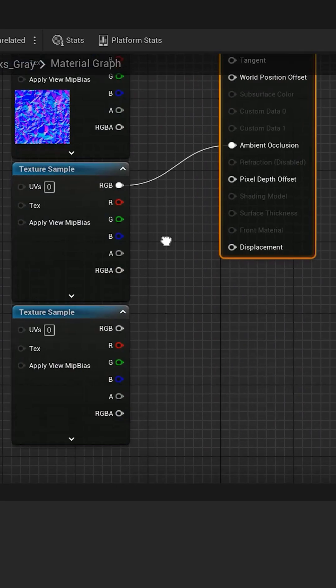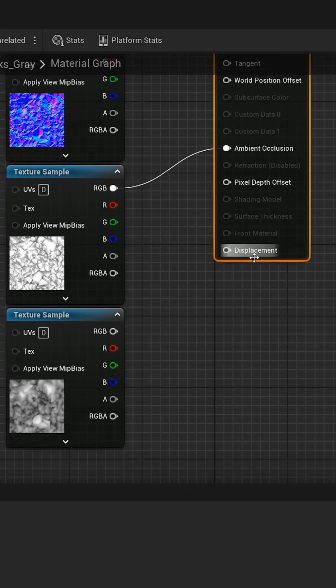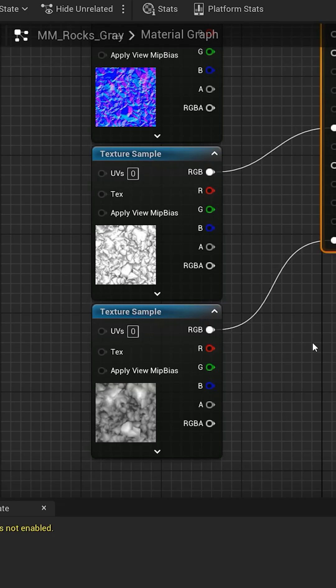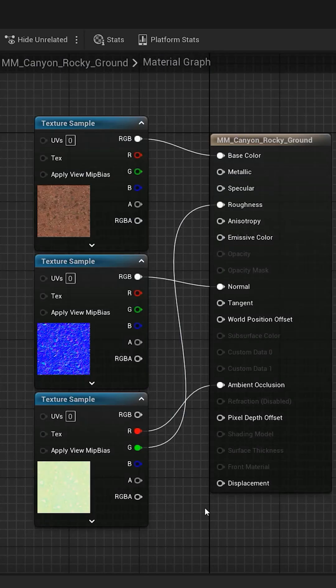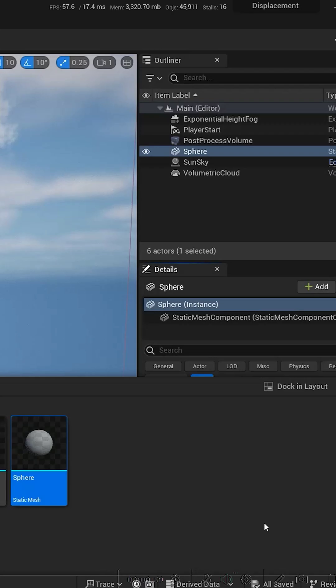There should be a displacement input hiding at the bottom. Connect your displacement map. Basically, a grayscale image, or if you're using Quixel Megascans, it's the blue channel in the ORD texture. Turn your surface or your mesh into Nanite like this.